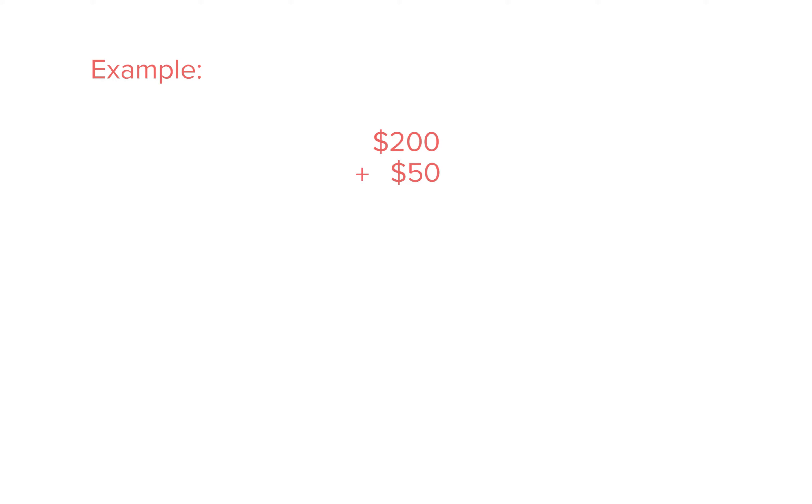Let's say one of your service providers gets paid cash for a $50 haircut, another one gets paid cash for $120 cut and color, and then you have to refund $20. Your cash drawer should reflect $350 for all of those transactions.